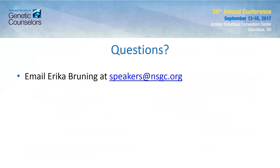That is it for moderator responsibilities. As a recap, you will have all required materials sent to you via email, including your moderator packet with scripts and session logistics, as well as speaker bios. The most important moderator responsibilities are to keep the session on time, facilitate Q&A, and relay the session attendance verification code. I very much look forward to seeing you all in Columbus — if you have any questions, please reach out to me at speakers@NSGC.org. I will see you soon.